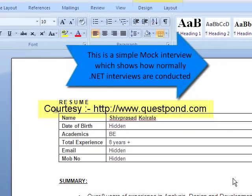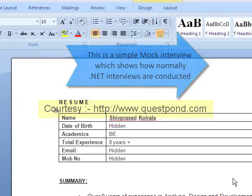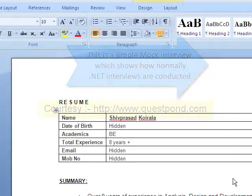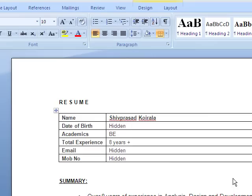Hello, is it Shubharsat Koirala? Yes, speaking. Today we have an interview scheduled — is this a right time we can speak? Yes, please go ahead.